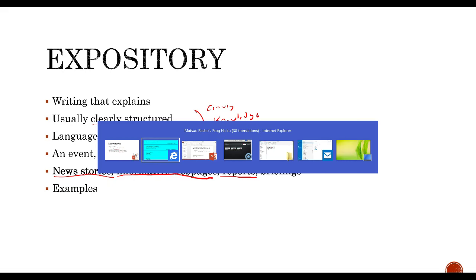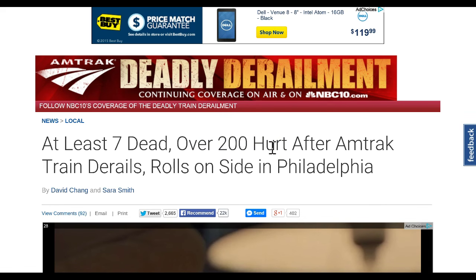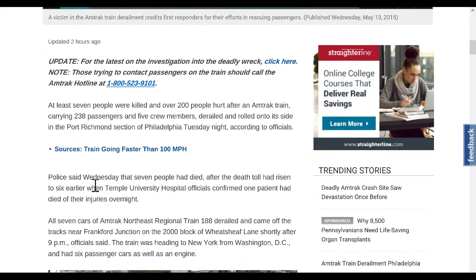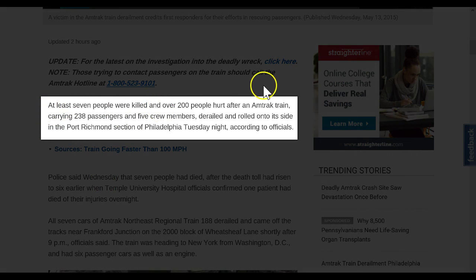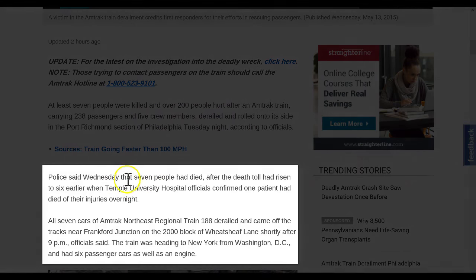Let's take a look at a couple of examples of expository writing. Here's one that was actually happening as I was creating this lesson. The headline reads: "At least seven dead, over 200 hurt after Amtrak train derails, rolls on side in Philadelphia." This is a piece of expository writing just trying to tell us what happened. Notice how it jumps right to the point: "At least seven people were killed and over 200 hurt after an Amtrak train carrying 238 passengers and five crew members derailed and rolled onto its side in the Port Richmond section of Philadelphia Tuesday night, according to officials."